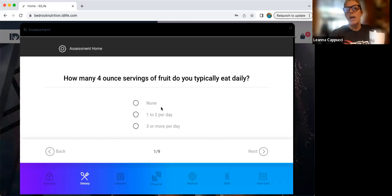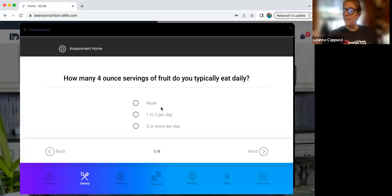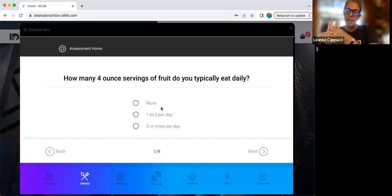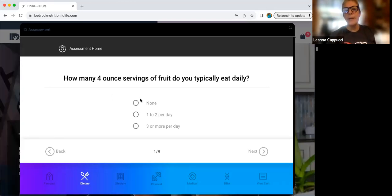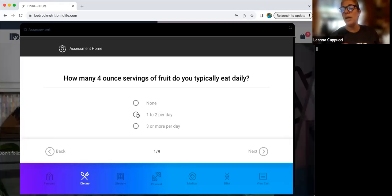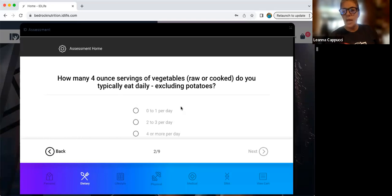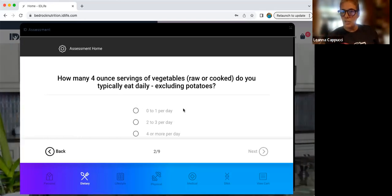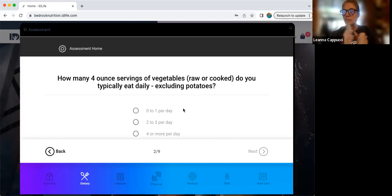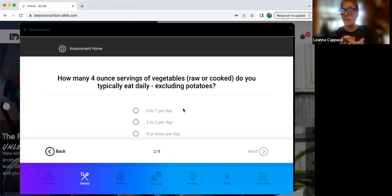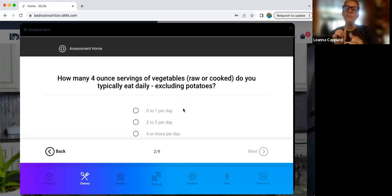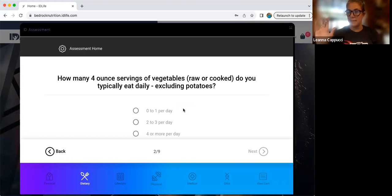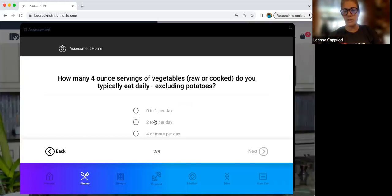So when you're thinking about servings of fruits, the palm of your hand is approximately four ounces. So how many times a day do you have the palm of your hand worth of fresh fruit? It could be none. It could be one or two. It could be three or more. There's no right answer. Same with vegetables. I want to say when you're talking about vegetables, white starches don't count. So you're not going to count your white potatoes, French fries, that kind of stuff. Colorful vegetables, green leafy vegetables, brassica vegetables, whatever it is, the palm of your hand, how many times a day do you get a serving of vegetables?